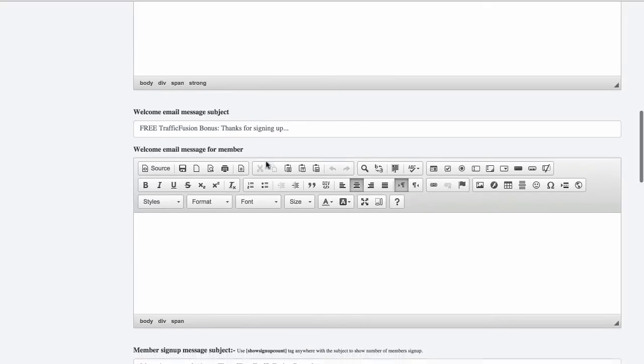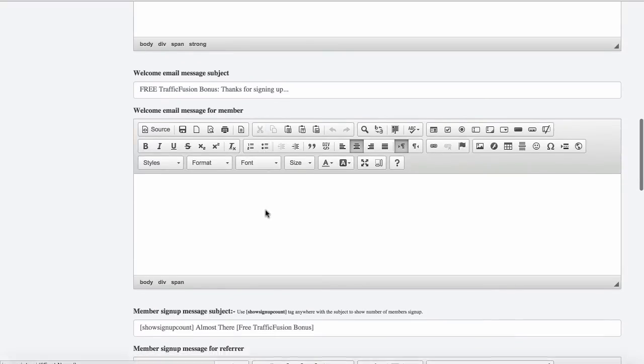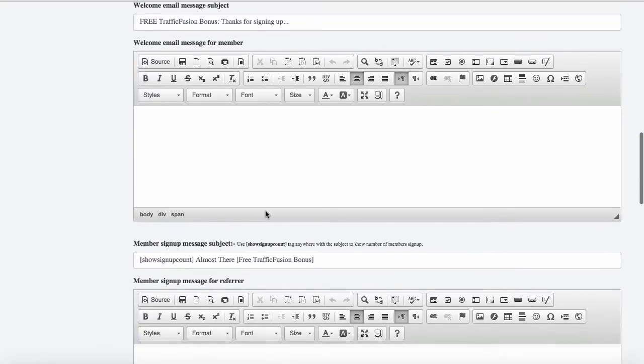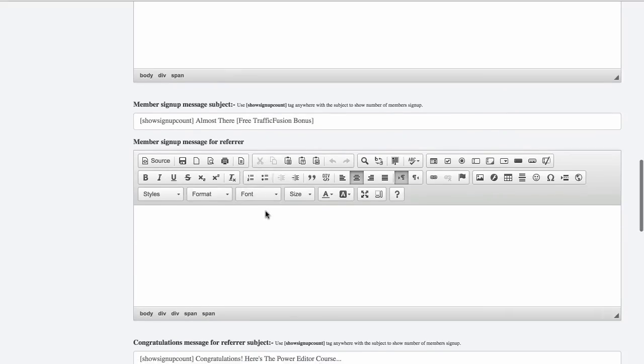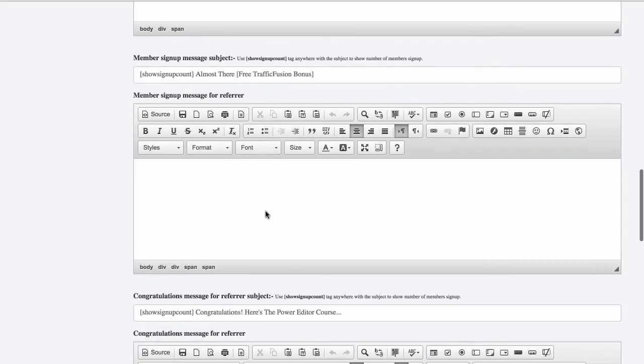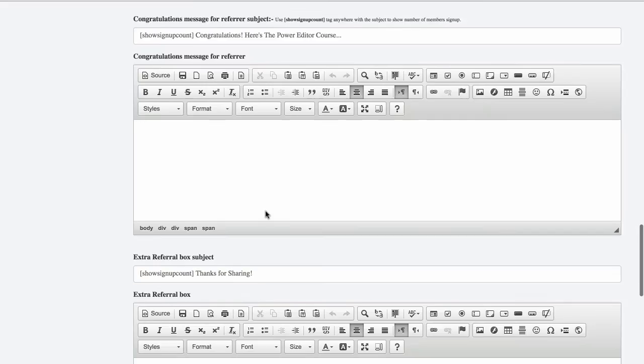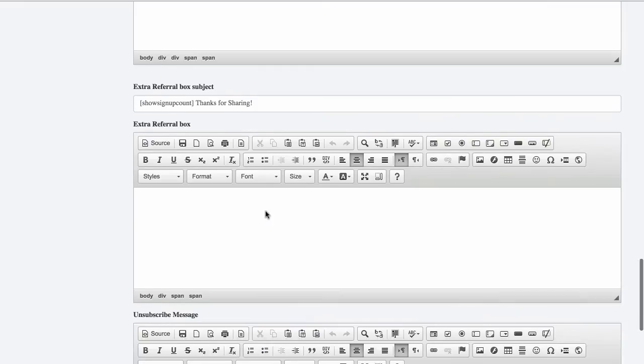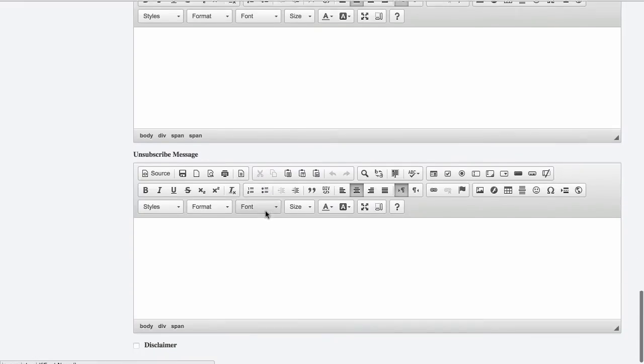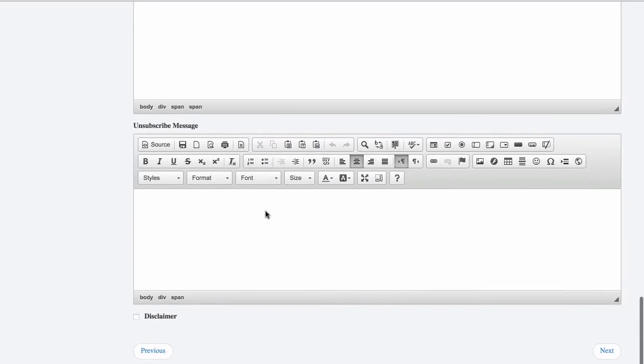a thank you message for members in here, a welcome message in here and a member sign-up subject. You can customize all of your different messages that you're sending out as you go through.